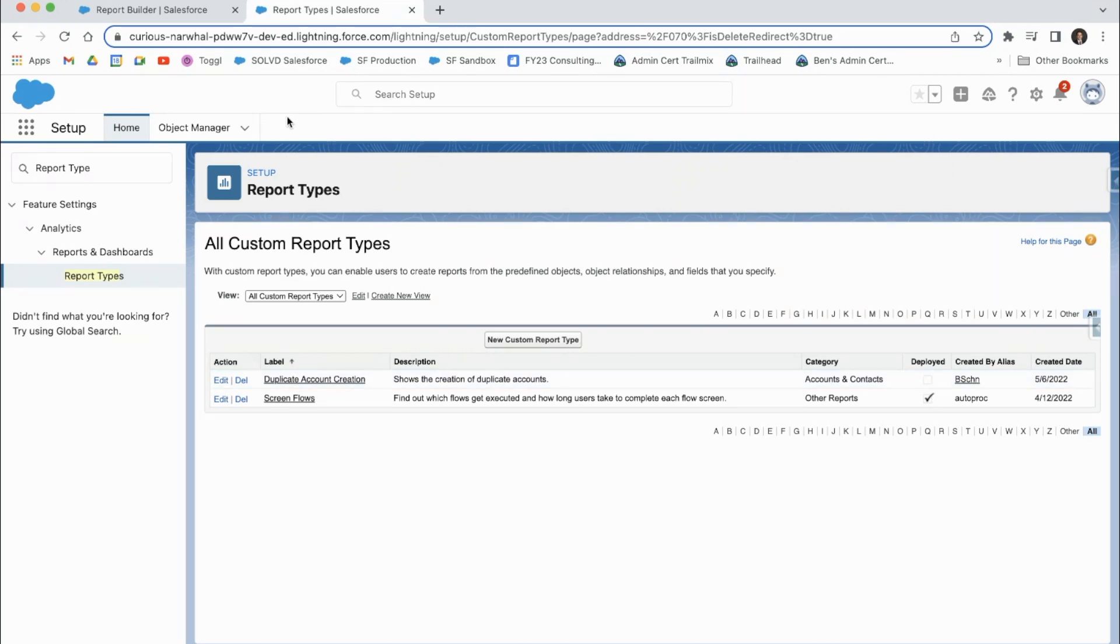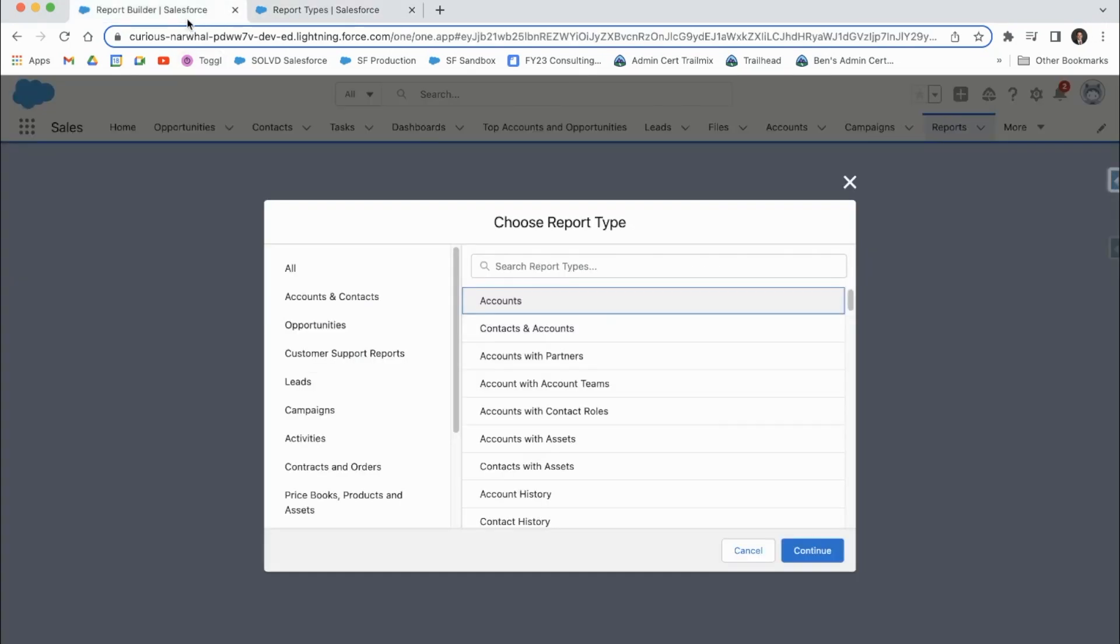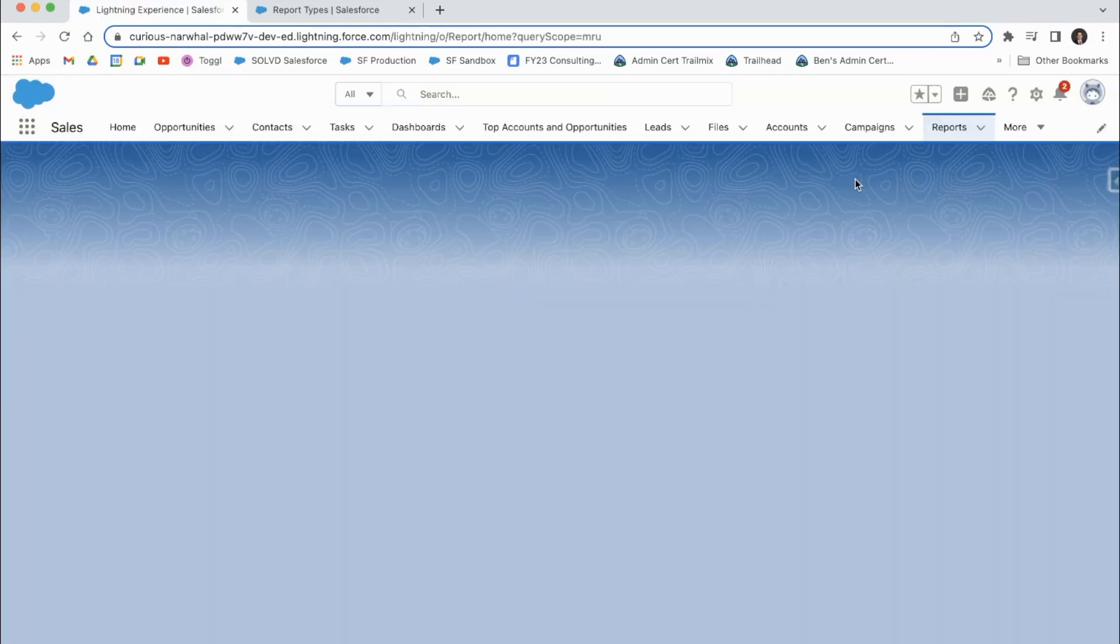If I get anything wrong, please feel free to correct me and teach me the right way. So something about report types, I'll go over here to the reports tab.